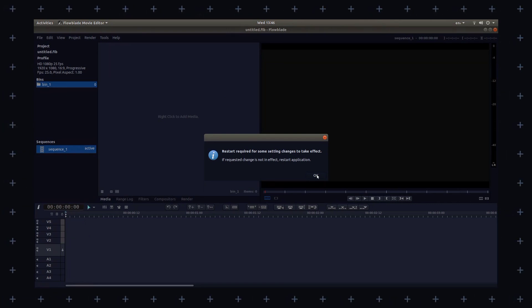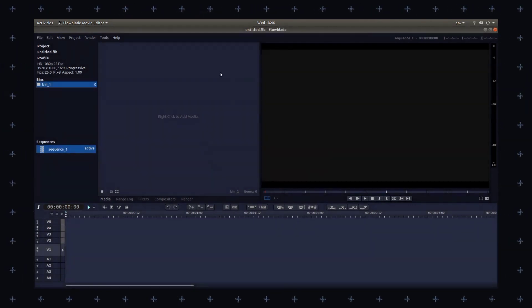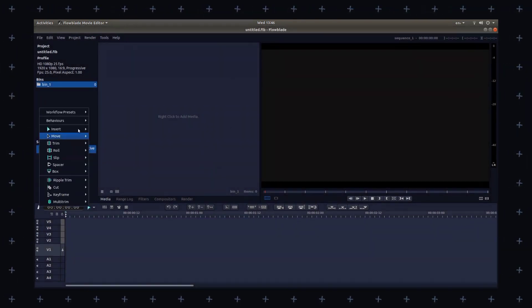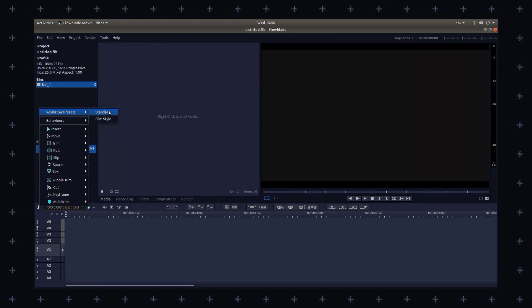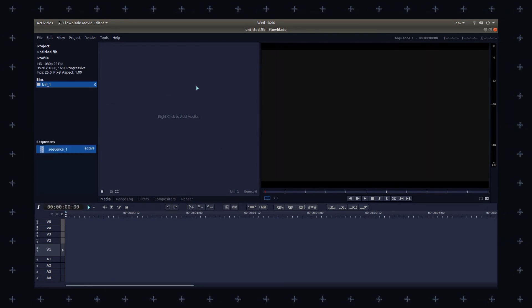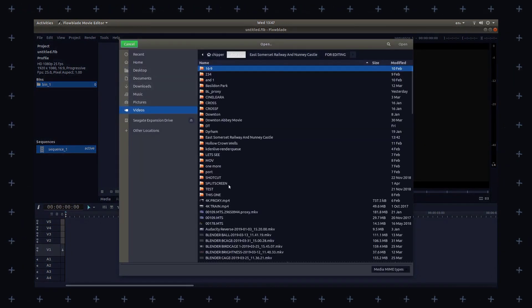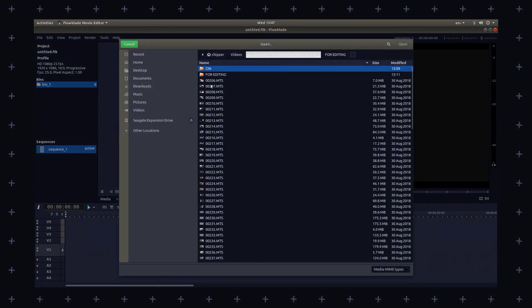You can also access various effects, transitions and color correction tools from the tool panel. Flowblade supports a wide range of video and audio formats including HD and 4K video. You can add unlimited video and audio tracks to your project, and Flowblade includes a range of built-in effects and transitions, which you can add to with your own custom effects too.